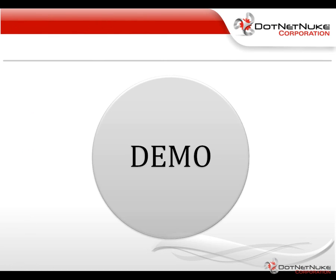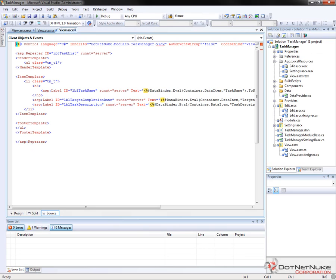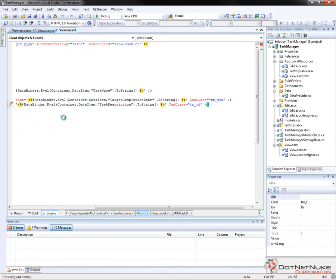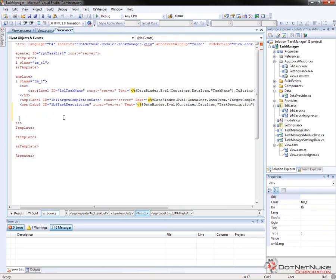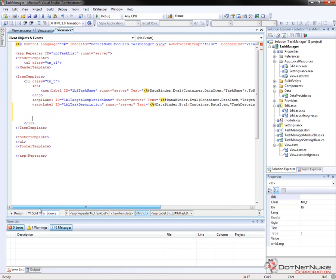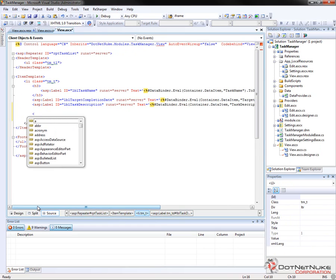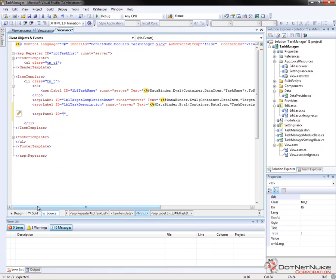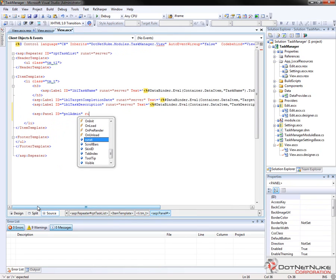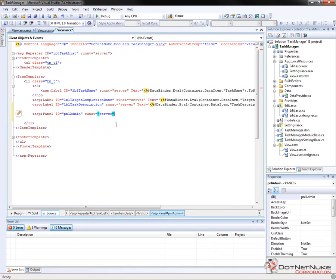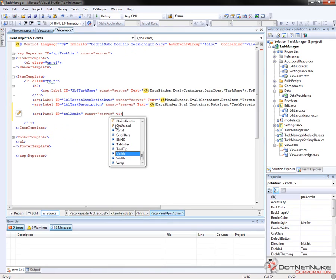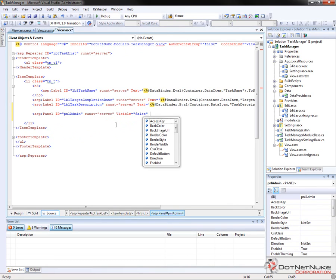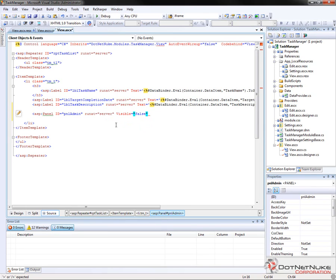So we'll go ahead and switch over to our Visual Studio project. We already have that open here. And within the view control of our task manager module, I'm going to come within the item template and just before the closing list item there in the HTML, I'm going to add in a panel for our admin controls. So we're just going to do a simple ASP panel ID PNL admin, give it a run at equal server. We'll set its visibility to false that way we don't have to worry about it turning on when you shouldn't have access to it. We're going to have to enable it in the code behind.